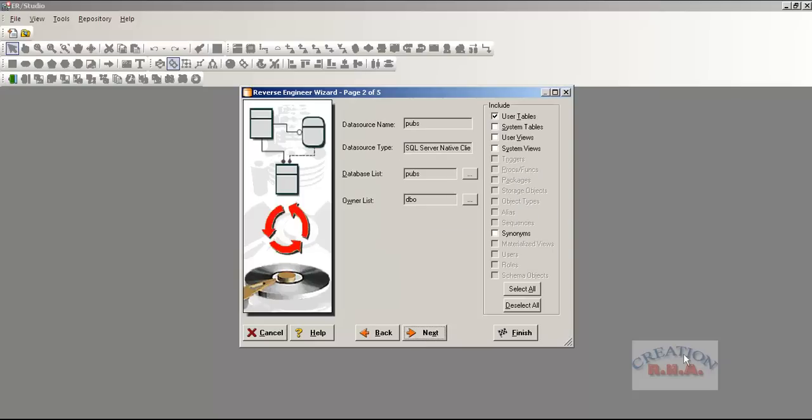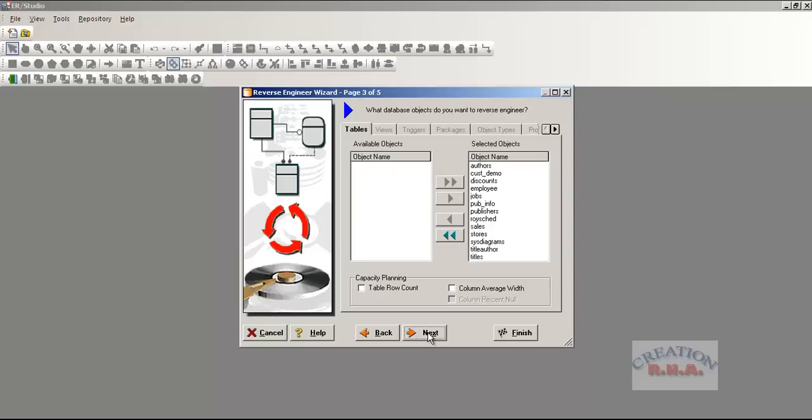As you can see, it is allowing me to select the user. I am going to select only the user table right now. I am going to select next, and then select finished.